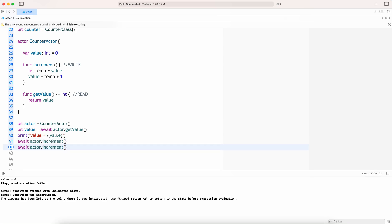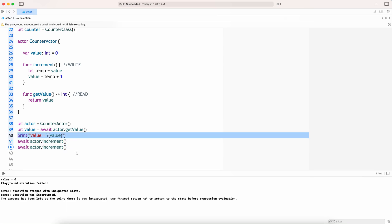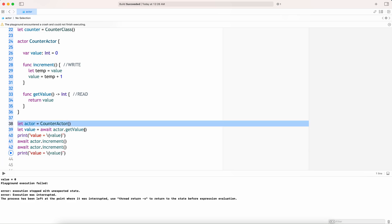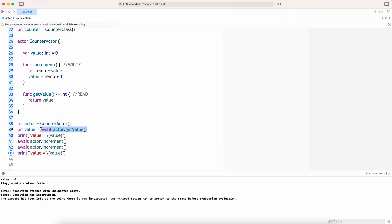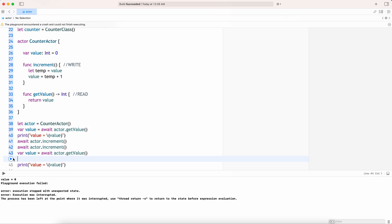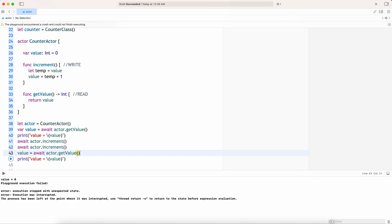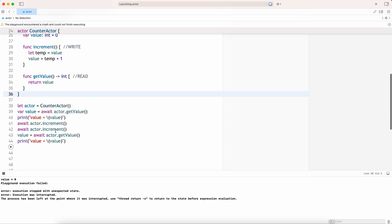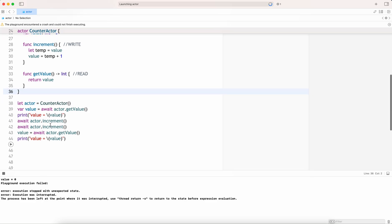Let me increment one more time. Let me try to access the value again and see what values it is printing.